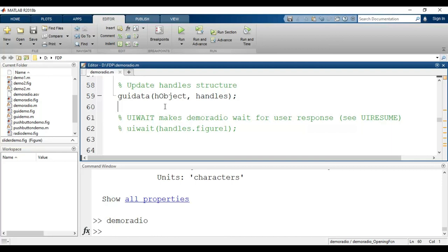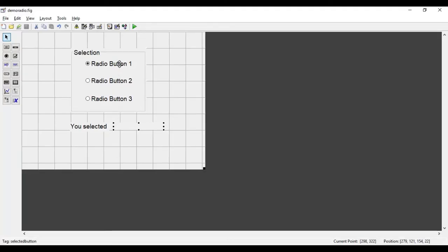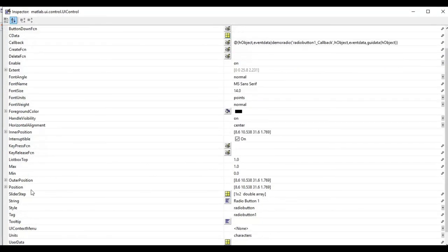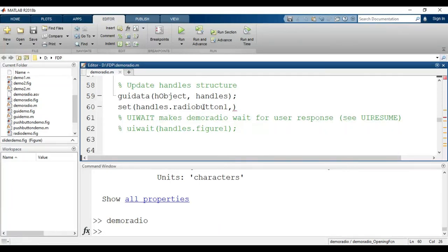In the opening function I write: set(handles.radiobutton1, ...) — the tag name for Radio Button 1 — and set the 'Value' property to 0. By default when a radio button is selected its value is 1; setting it to 0 deselects it. So we deselect Radio Button 1 at startup.